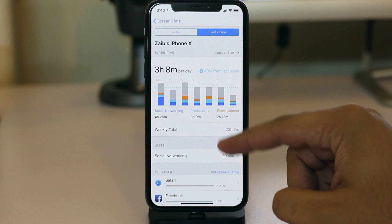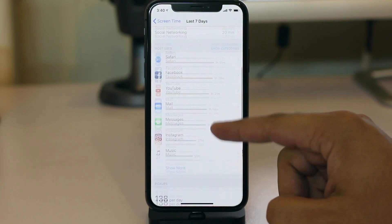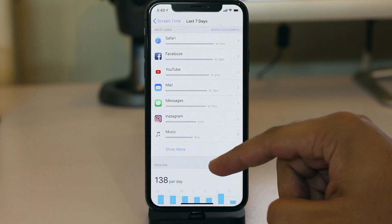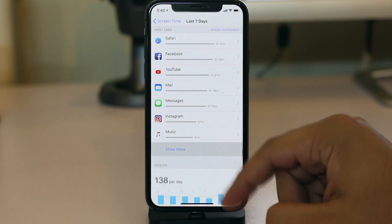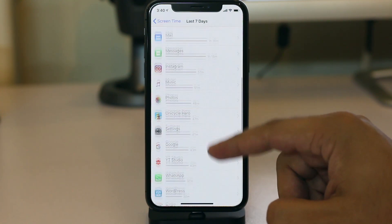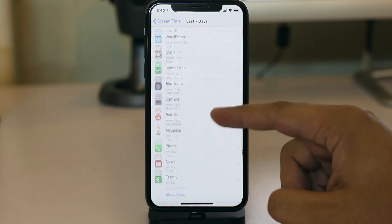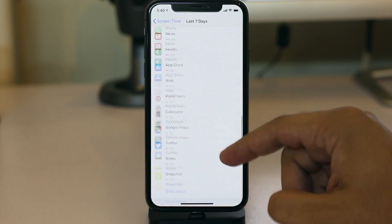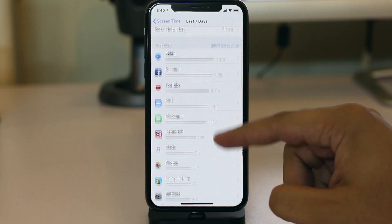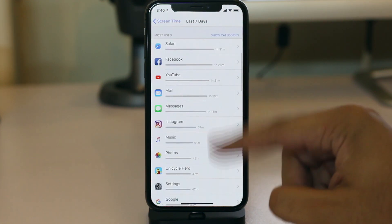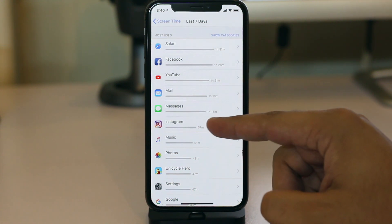If you don't see the app, scroll up and tap on the Last Seven Days tab, then scroll down again. If you still don't see your app, tap on the Show More option. You can tap Show More as many times as you like until you find the app you want to set up a limit for. For this video, we are going to put the limit on the Instagram app.